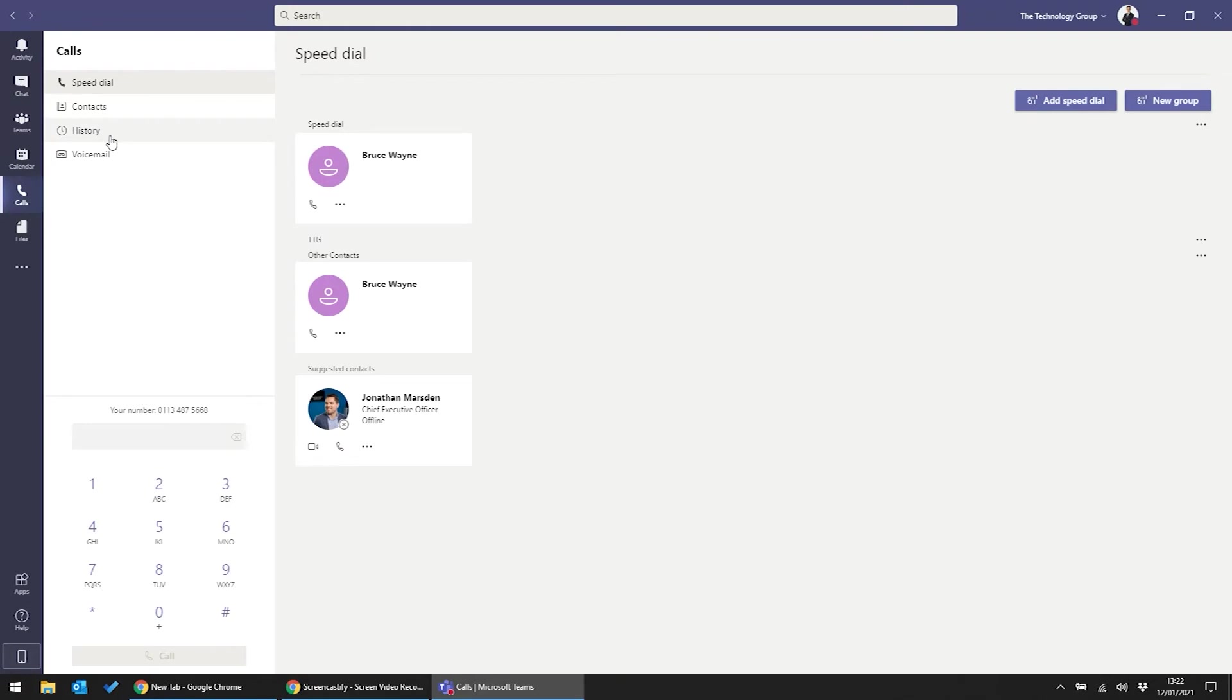Alternatively, you can call recent contacts back from your user history, which is great if you need to catch up on missed calls, and you've also got the option to add speed dials.